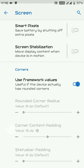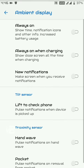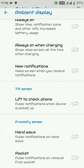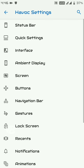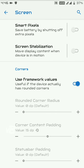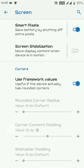Under Ambient Display, you can get Pixel OS ambient display features. The ambient display options are really useful, though keep in mind they can affect battery life. Under Screen settings, there is a Smart Pixels feature — when enabled, it disables all pixels that are not currently in use, which can significantly save battery.